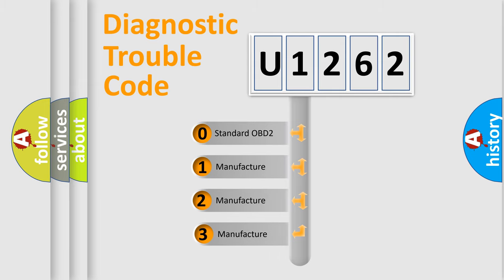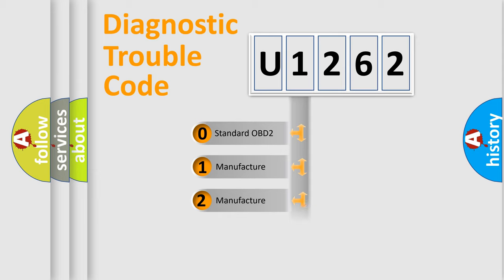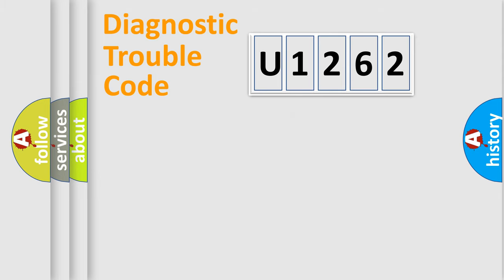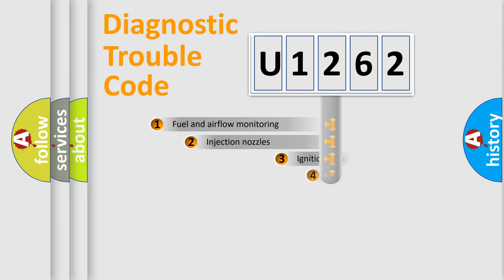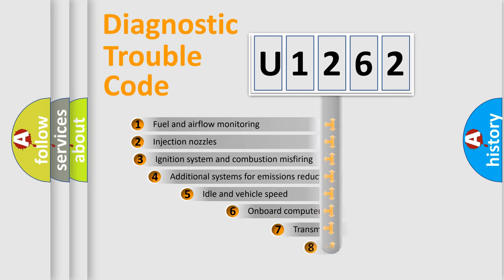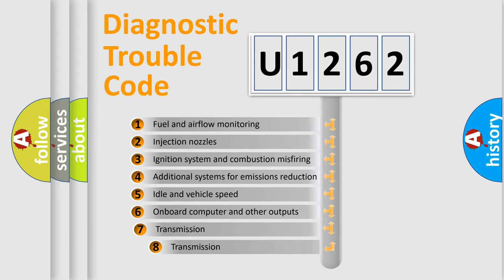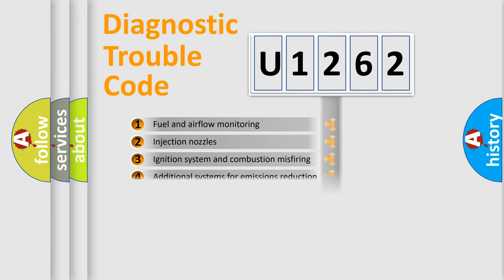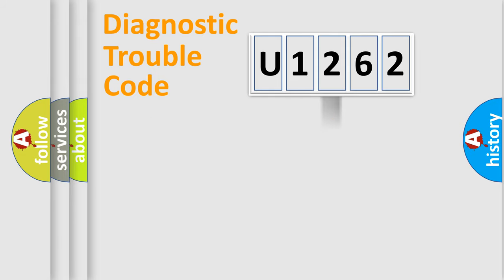If the second character is expressed as zero, it is a standardized error. In the case of numbers 1, 2, or 3, it is a more specific expression of a car-specific error. The third character specifies a subset of errors. The distribution shown is valid only for the standardized DTC code.